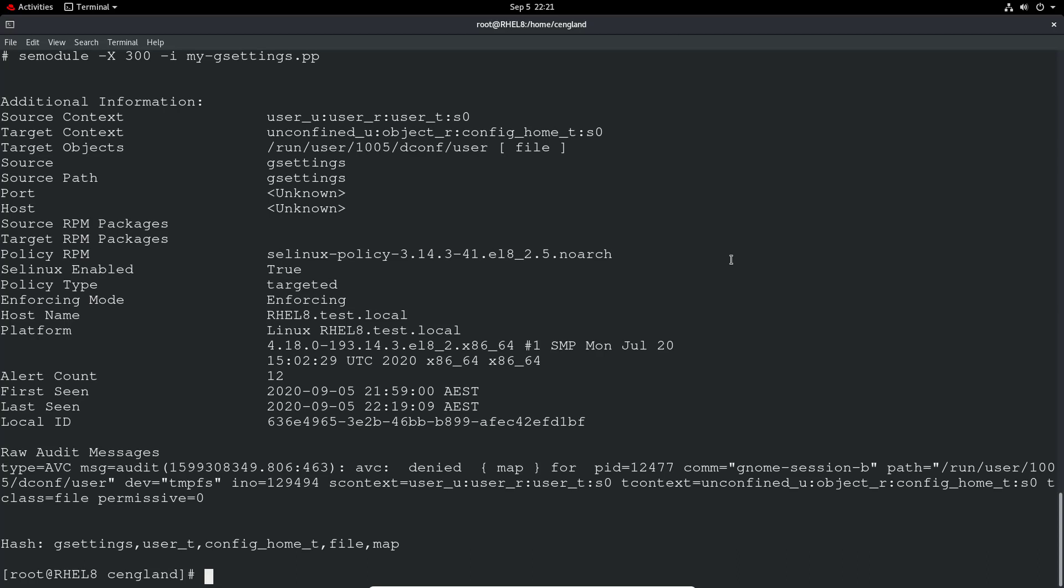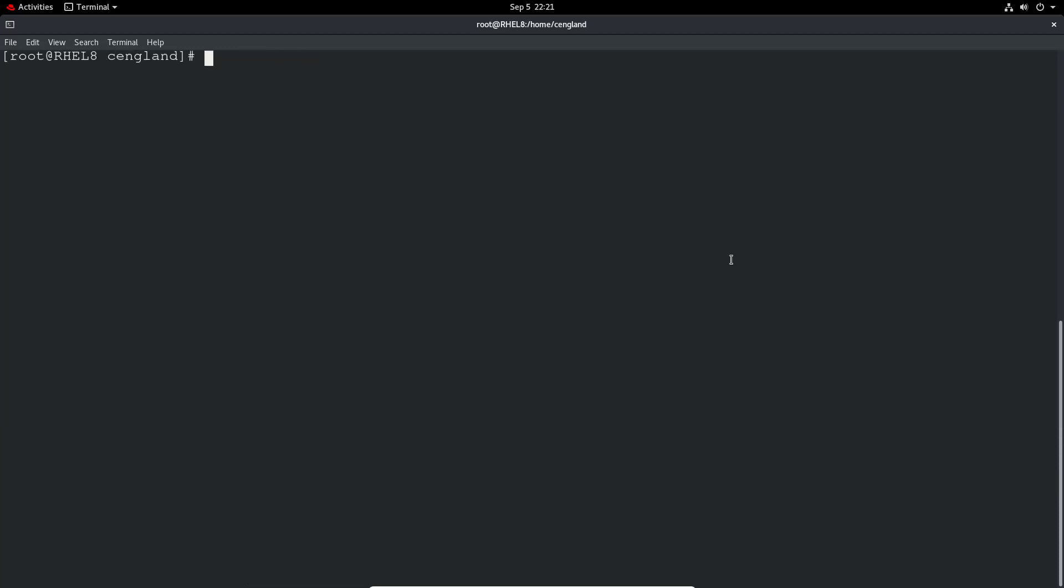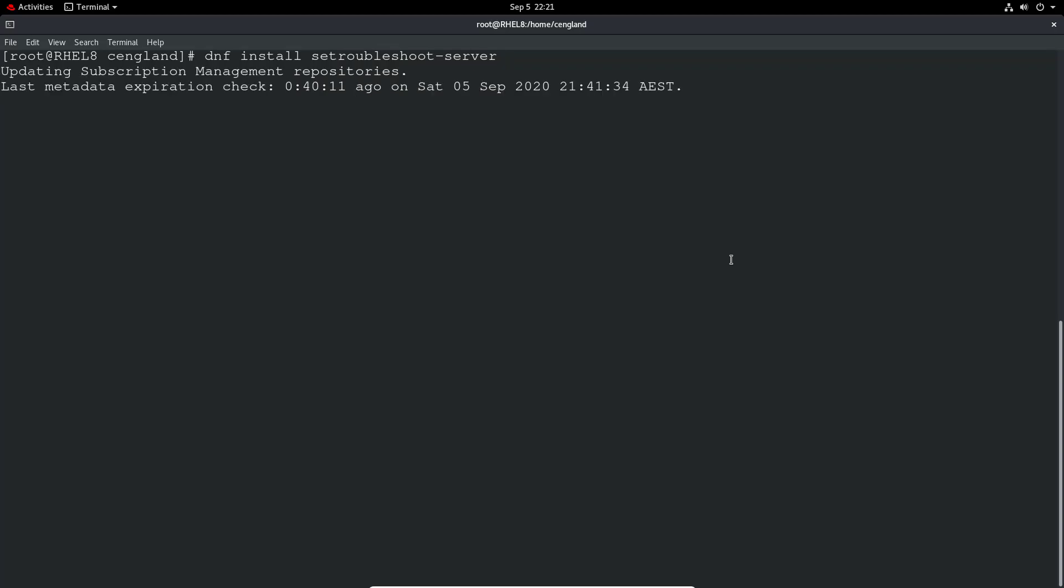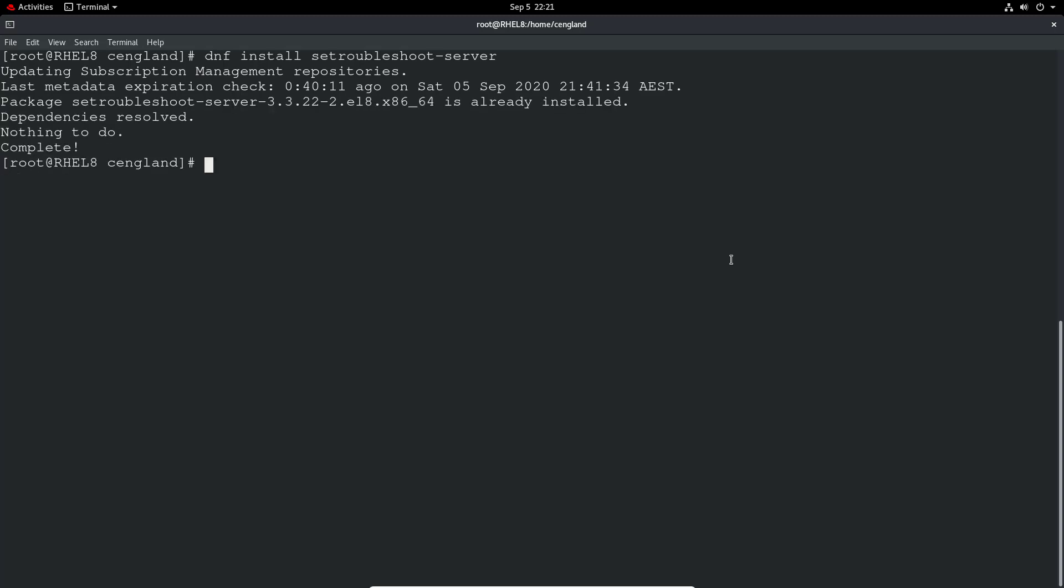If that command didn't work, you may have not installed the se troubleshoot server. I think it's installed by default, but that will be just dnf install se trouble shoot hyphen server. Obviously in my case, it's going to come back as already installed.